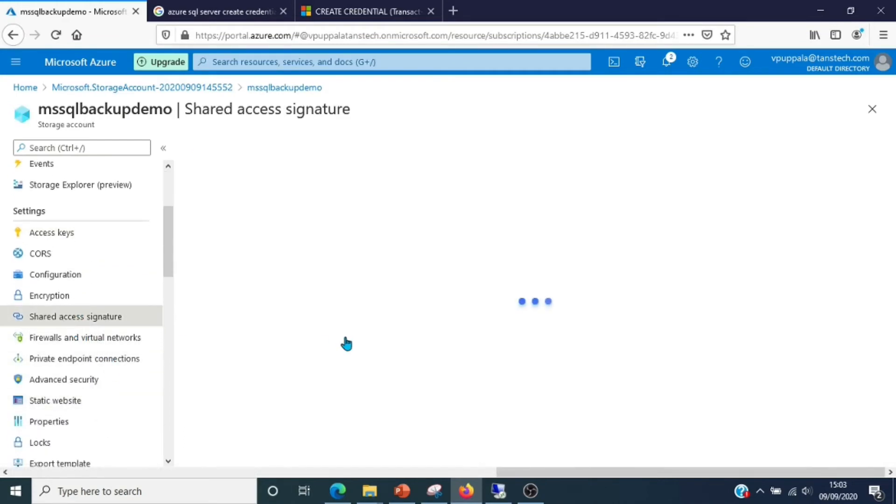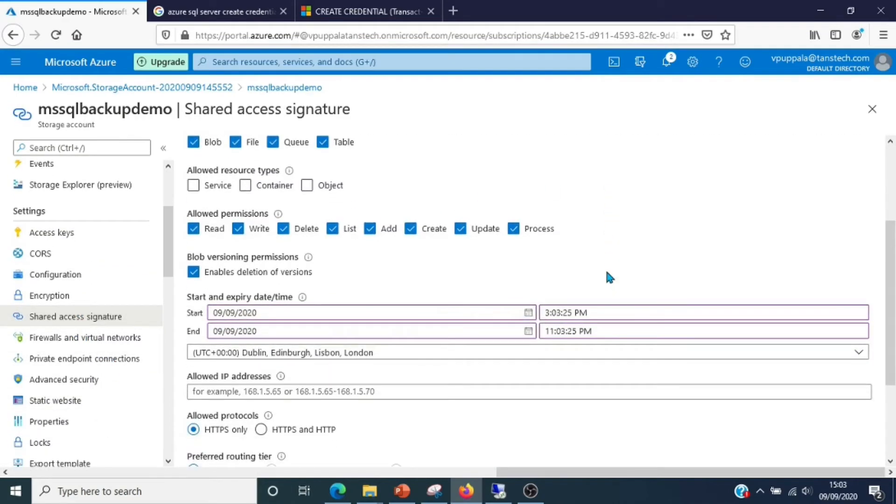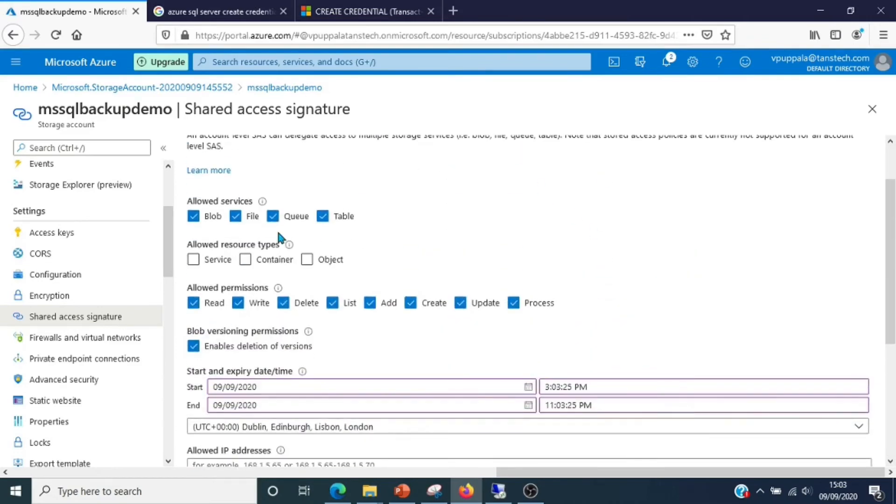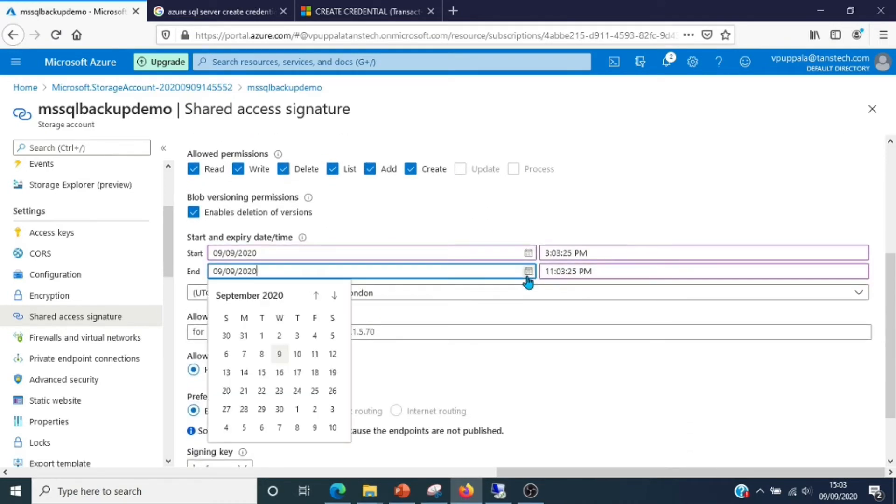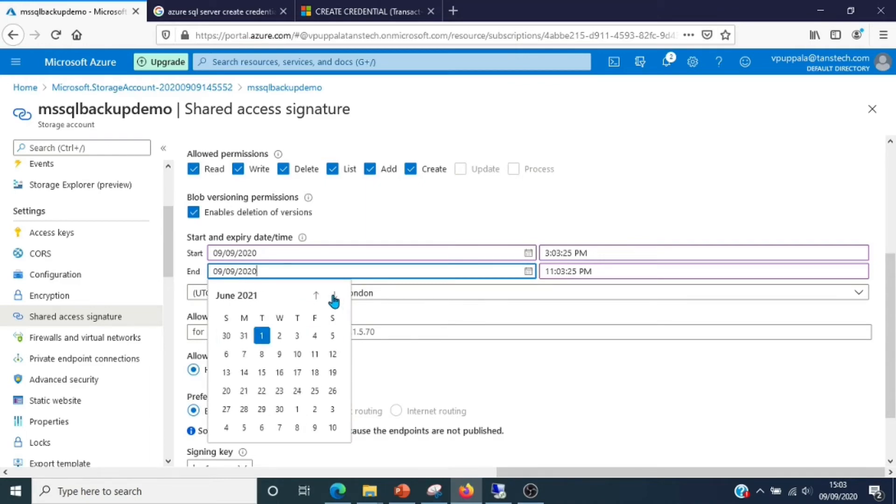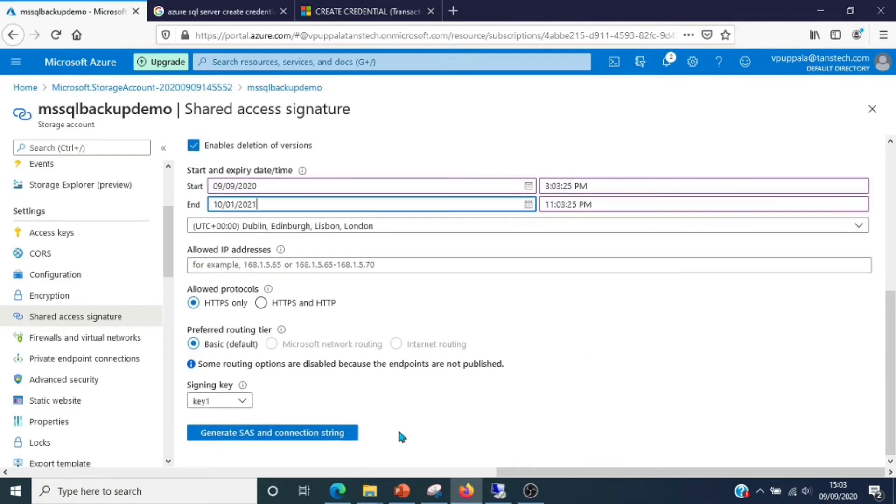Let's go ahead and create a SAS token for this storage account. Click on shared access signature. We'll need the blob permission - blob services to be allowed, container and objects.